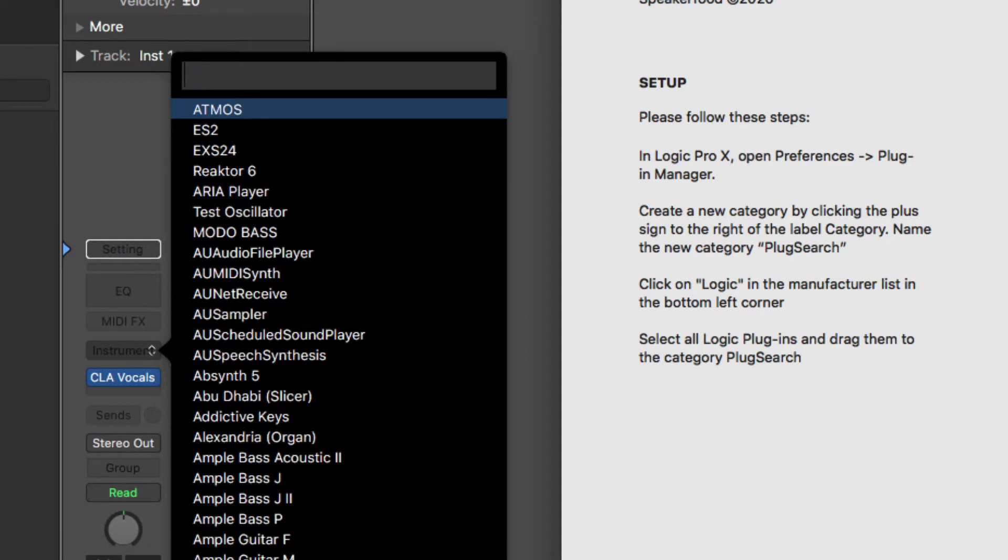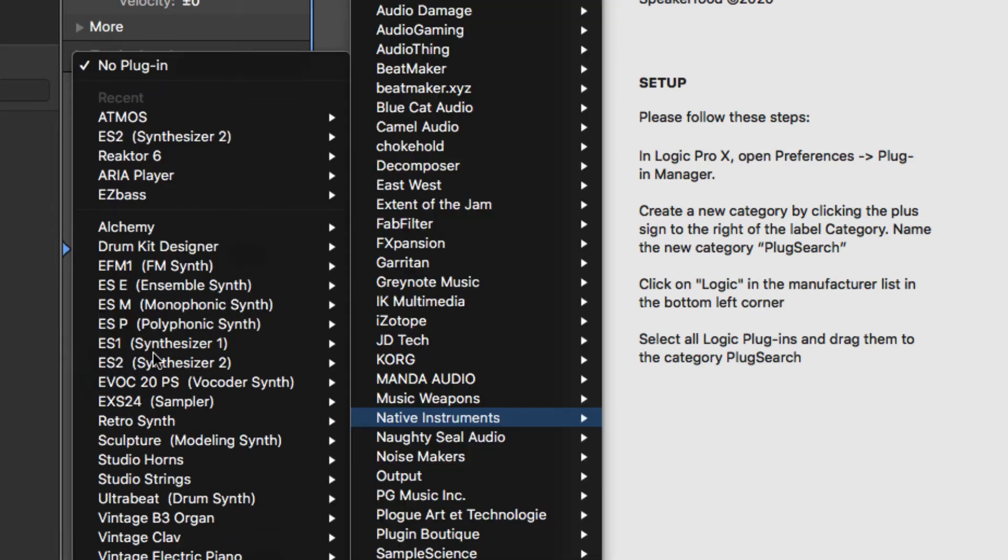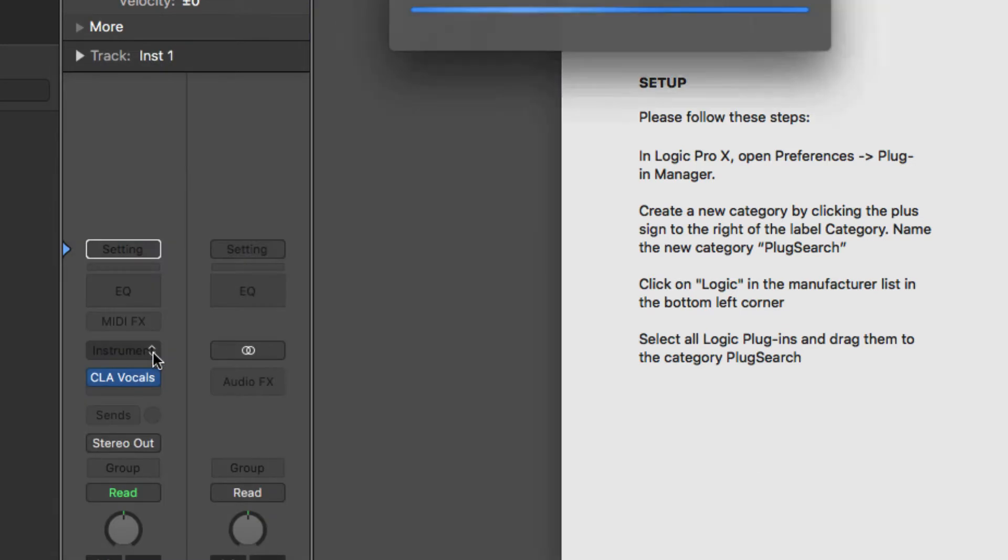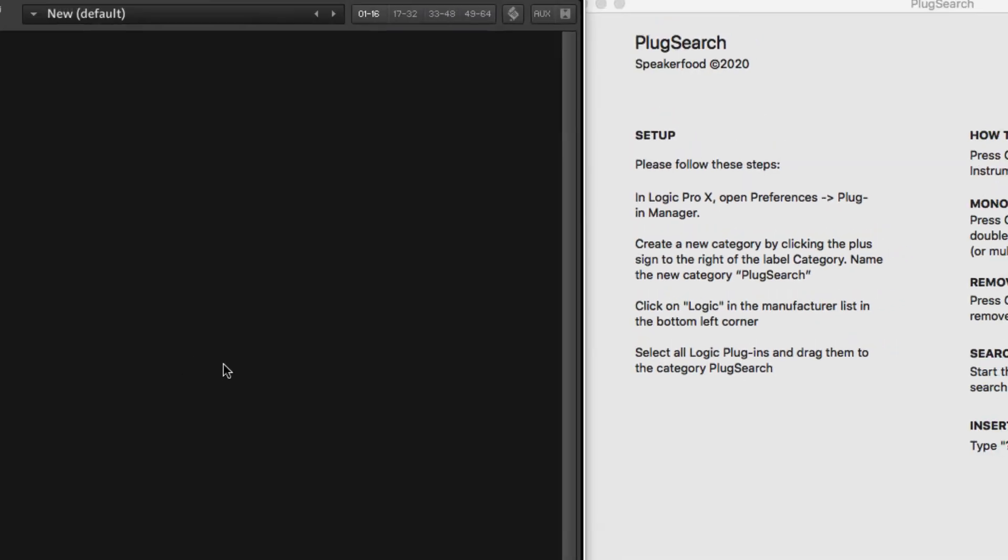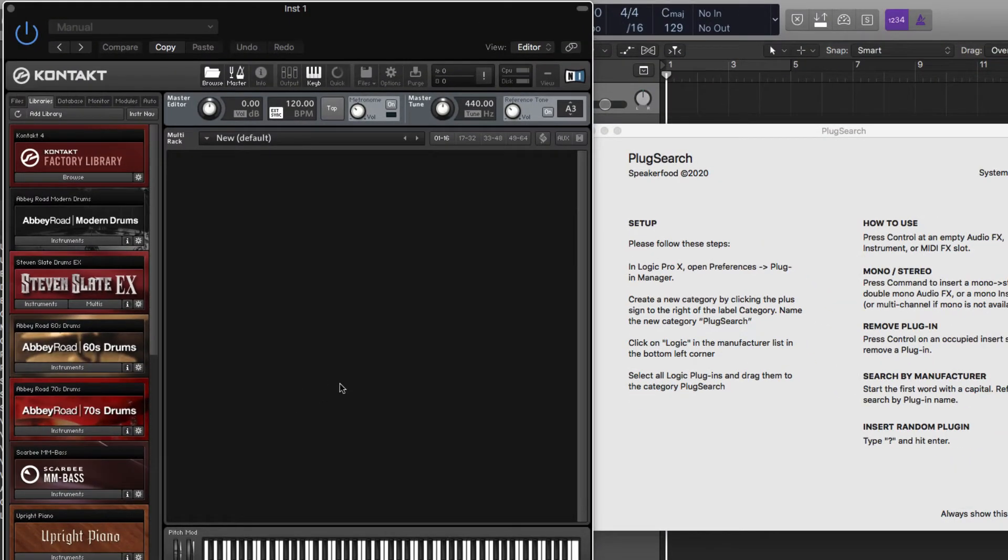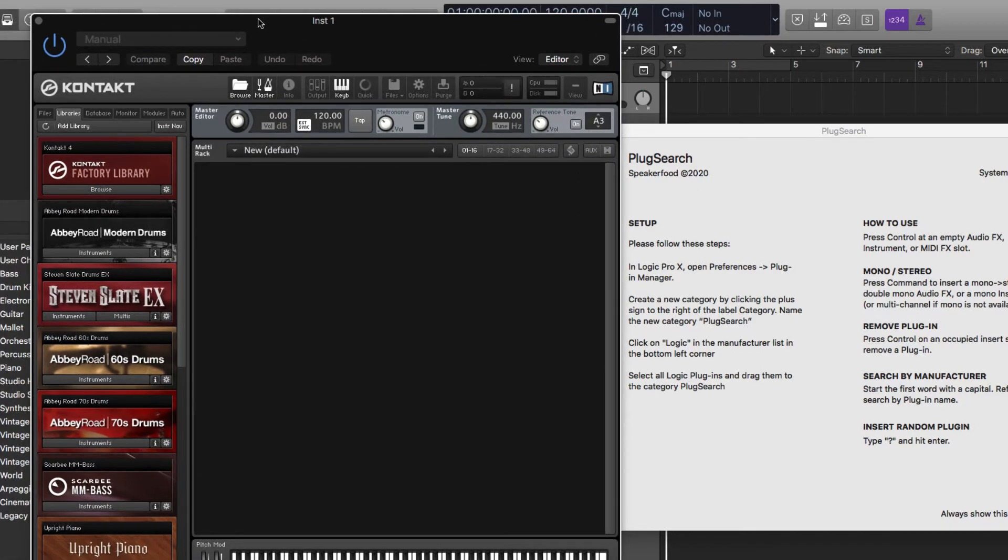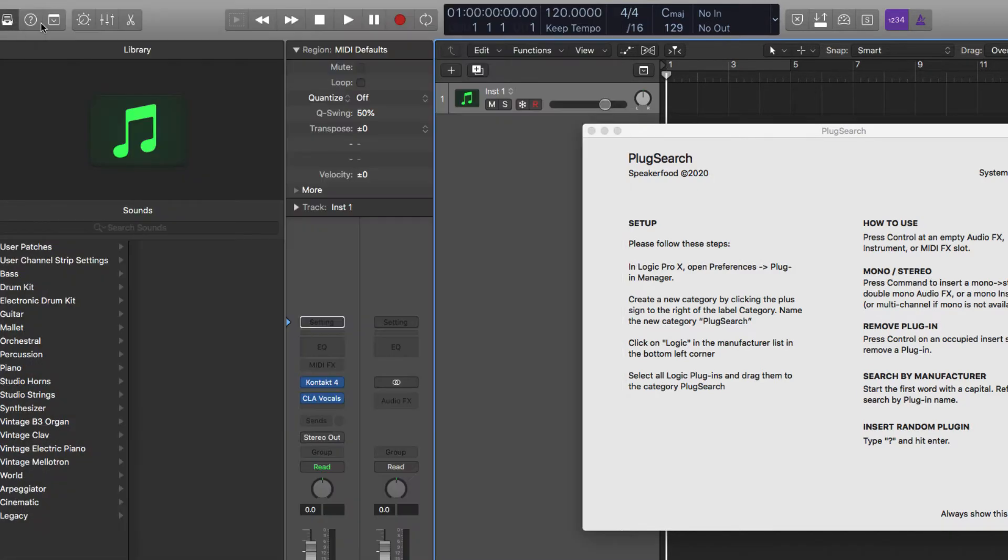So really cool, some other really cool features. You can do a question mark, which is kind of cool because then you get a random plugin. And then this is going to roll up a random instrument for you. In this case, it was the Contact. And then you can just have a random instrument open if you're lost for inspiration or something. So that's pretty cool.